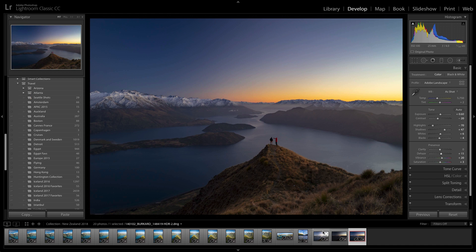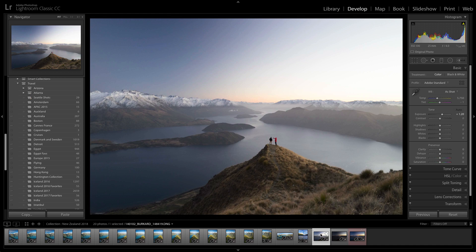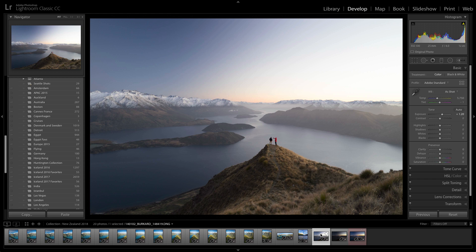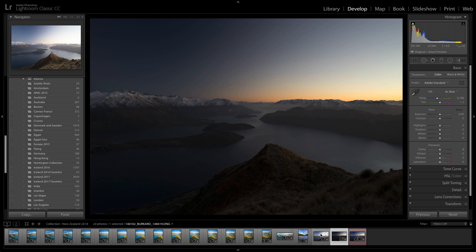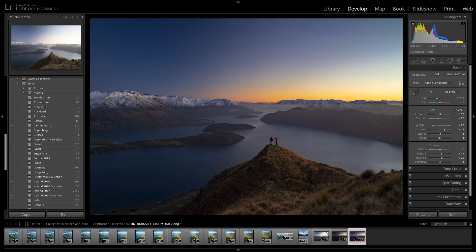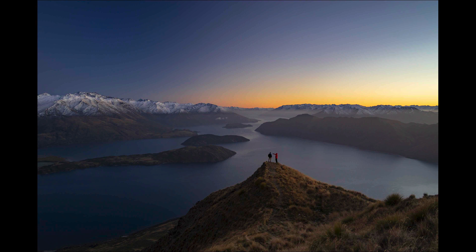So this is our before, our other before, and our new after, all possible with Lightroom Classic CC.